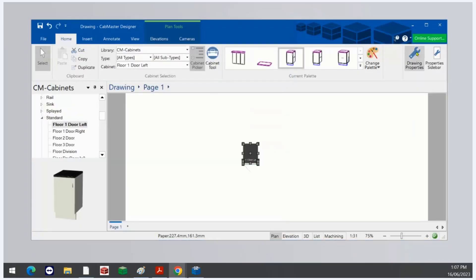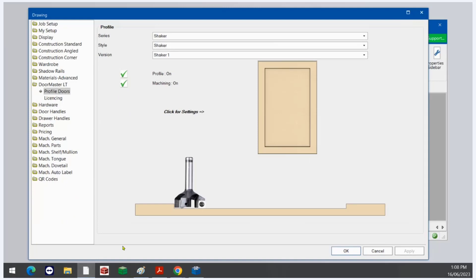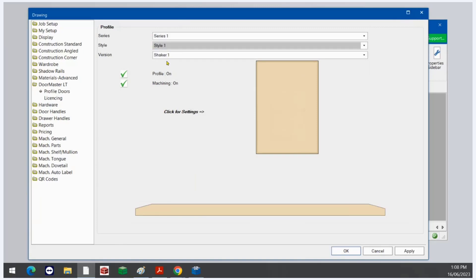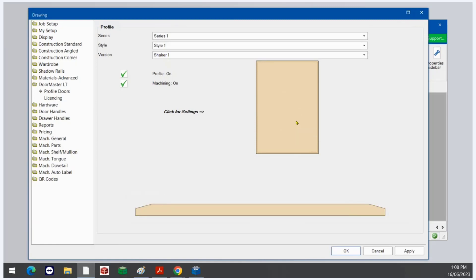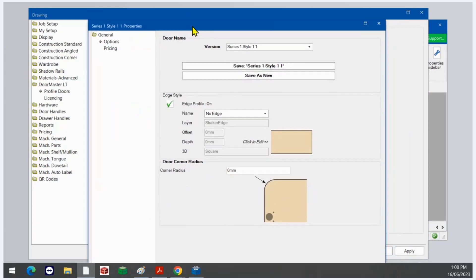So again, what is available? By default: Series 1 Style 1, Shaker and Shaker V. All other profiles are locked — I will discuss that in a minute. Let me quickly cover Series 1 Style 1 because it applies to nearly all the other profiles.